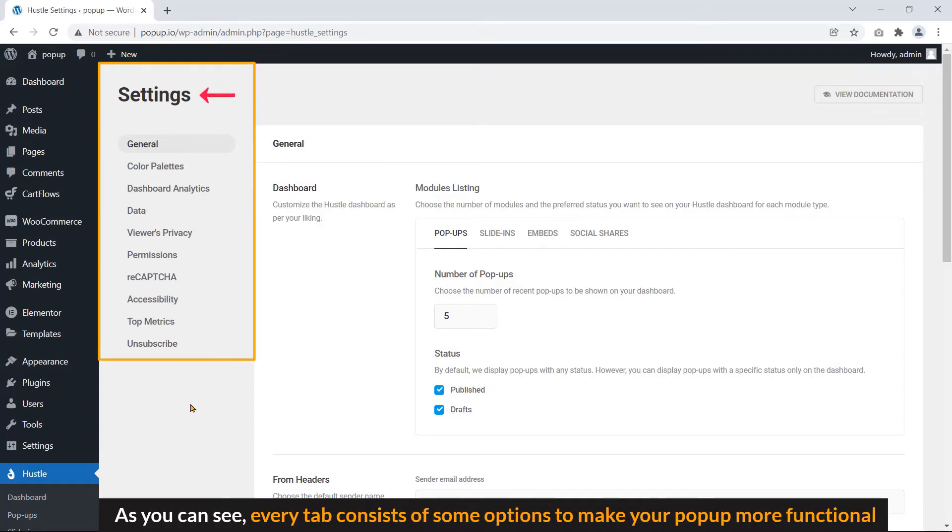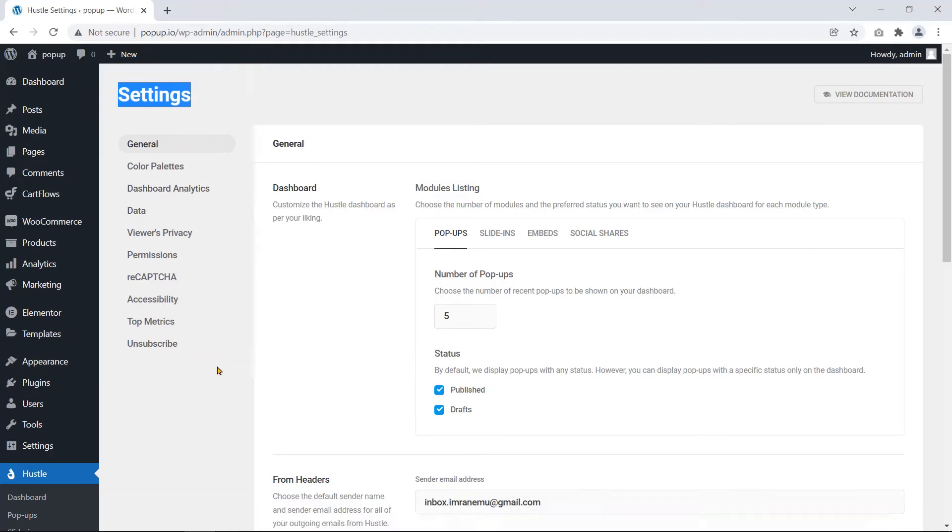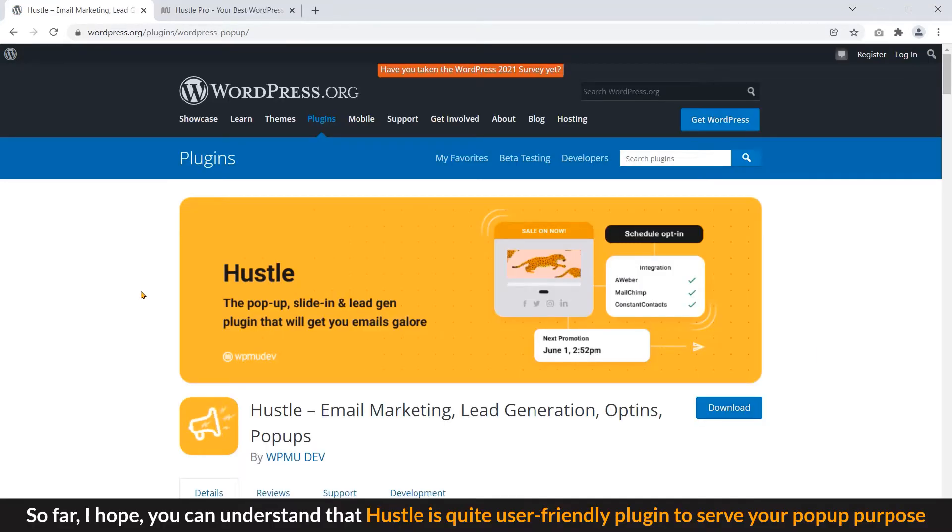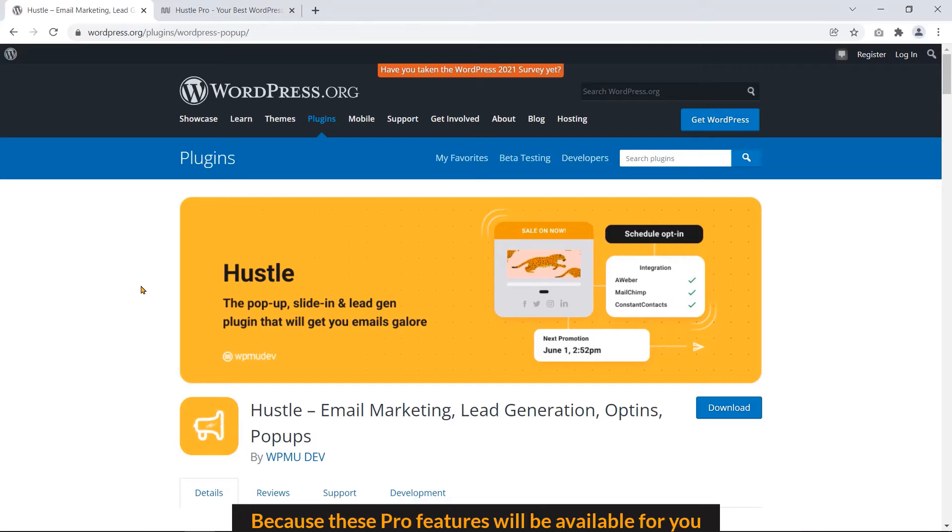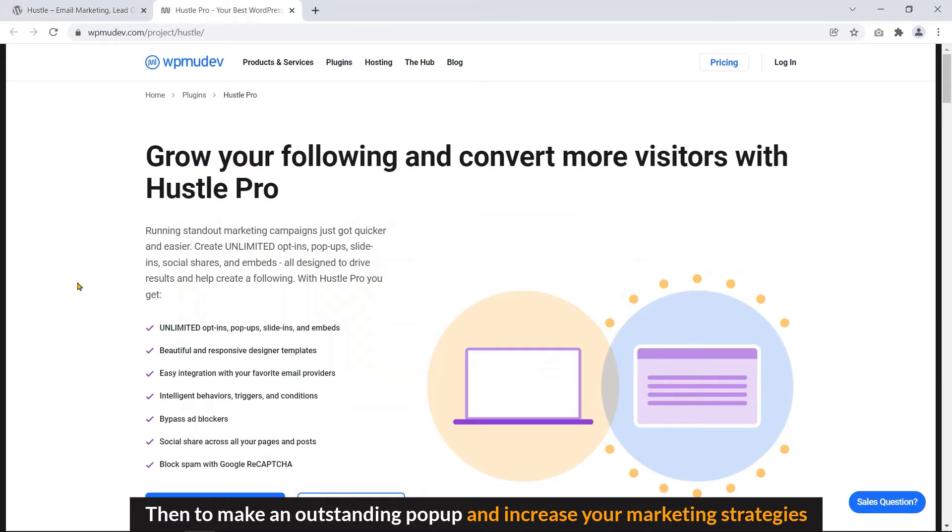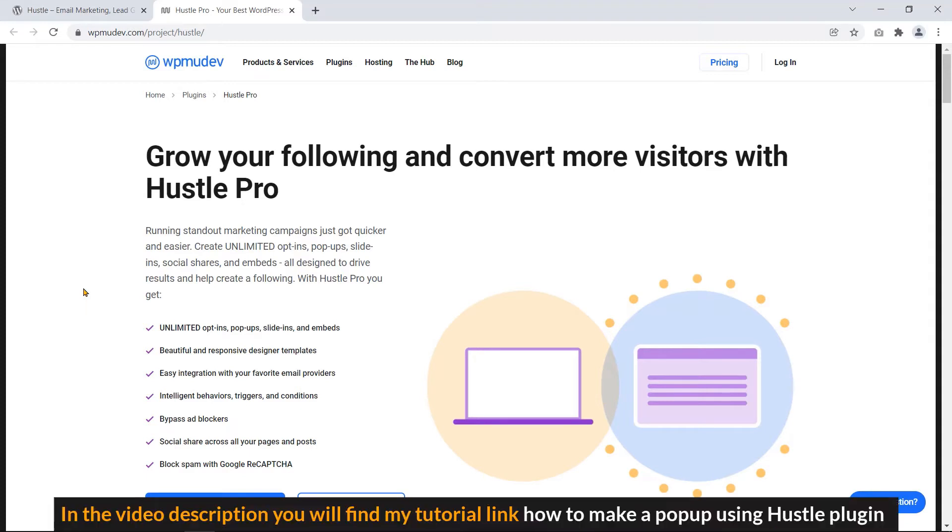As you can see, every tab contains some options to make your popup more functional. So far, I hope you can understand that Hustle is quite user-friendly plugin to serve your popup purpose. If you purchase this plugin, Hustle will be more powerful and functional. Because these pro features will be available for you to make an outstanding popup and increase your marketing strategies. In the video description, you will find my tutorial link on how to make a popup using Hustle plugin.